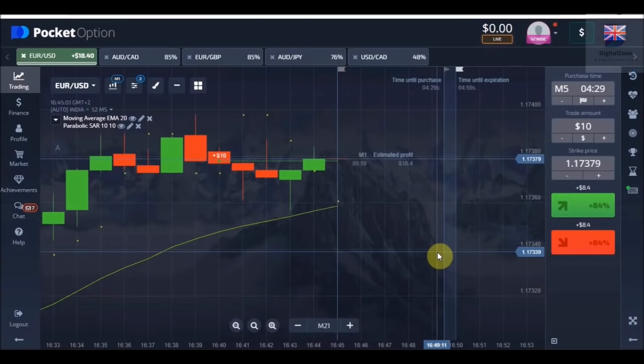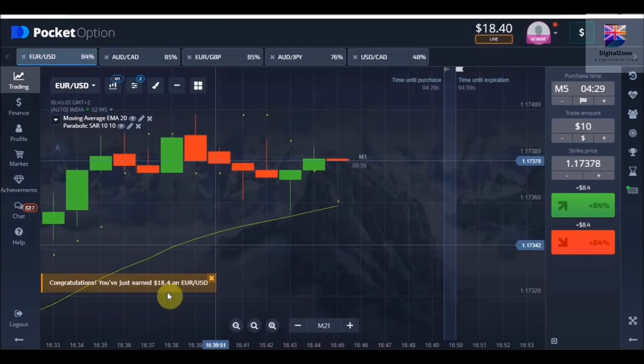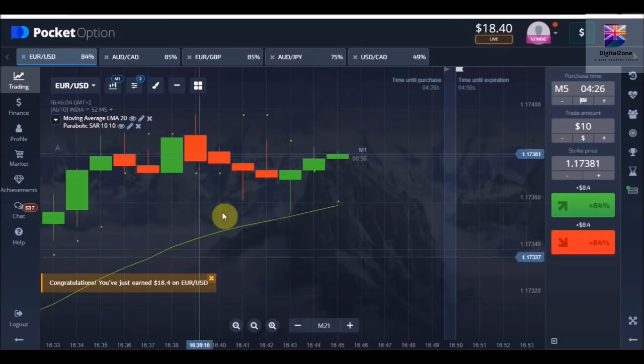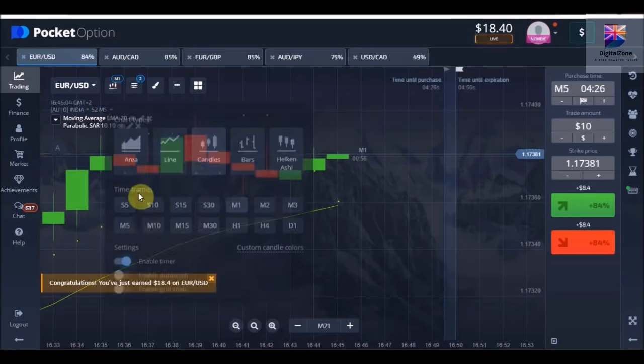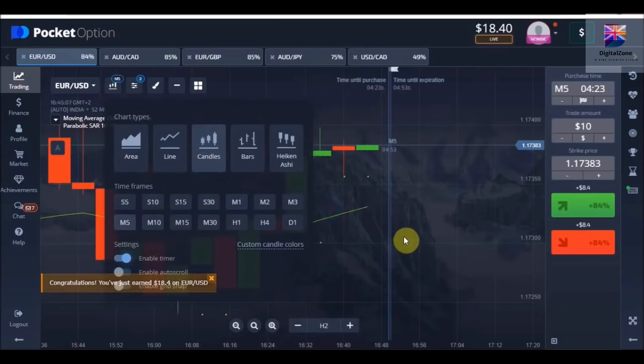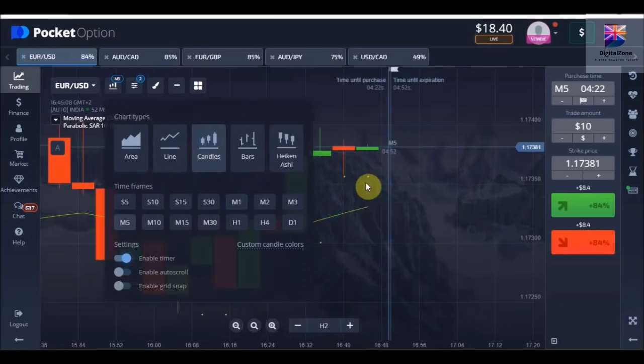We placed a full $10 trade — we had $10 in our account and we placed a trade, and we won it. For some reason I could not record the video from the beginning.